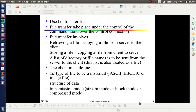In block mode, data is delivered from FTP to TCP as blocks. Each block is preceded by a three-byte header: the first byte is a block descriptor, and the second and third bytes define the size of the block in bytes. In compressed mode, file compression takes place to reduce the file size for easier transfer. The degree of compression depends on the type of file being transferred.